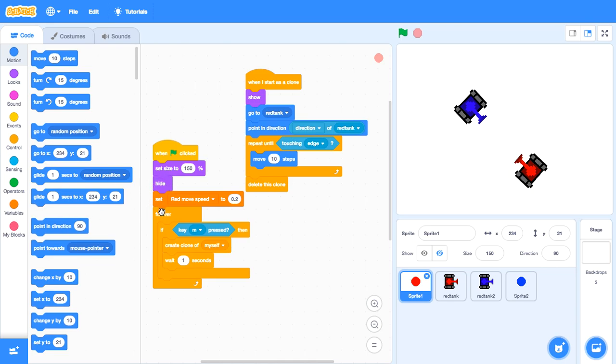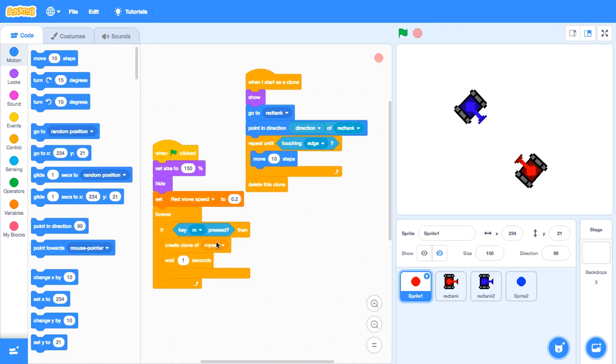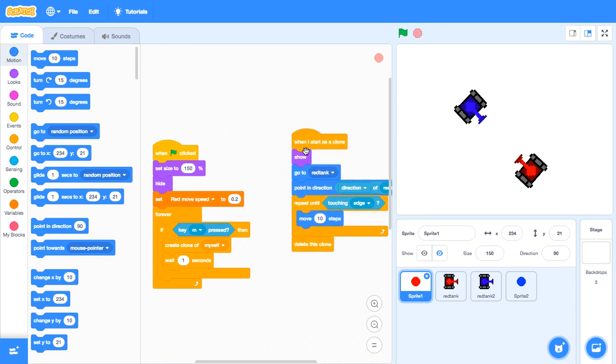Make a variable. Set red move speed to 0.2. Make a variable. And then after that, drag forever. If key M is pressed, create clone of myself. After that, wait one second.